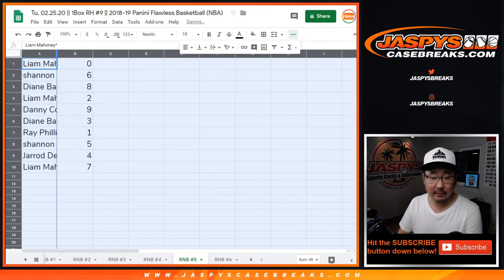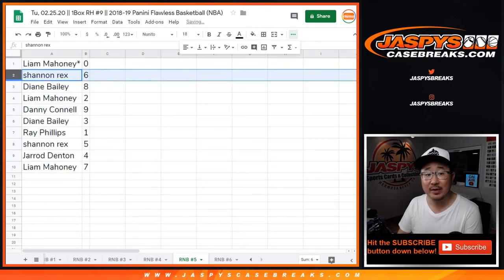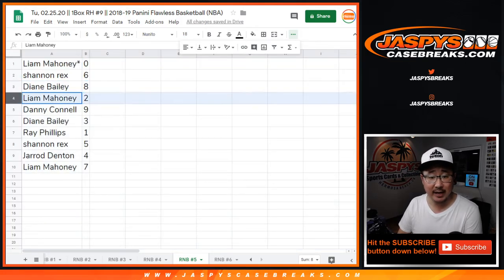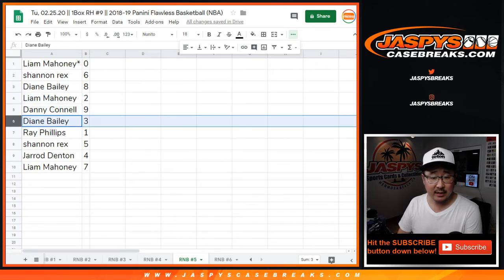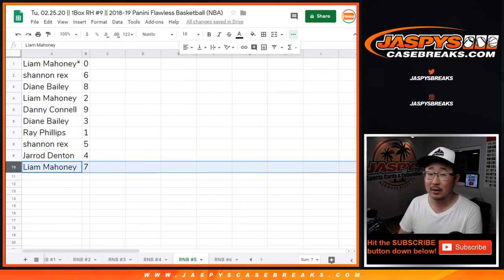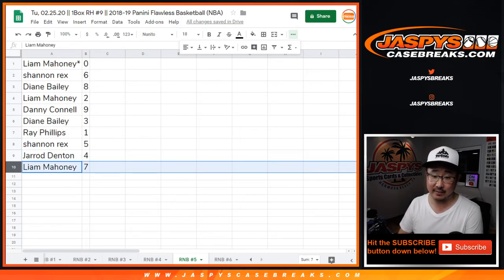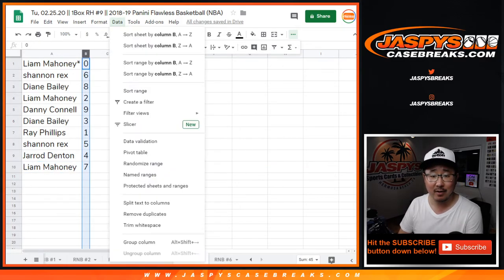All right, so Liam, last spot in Mojo, you get zero. Rex with six, Diane with eight, Liam with two, Danny with nine, Diane with three, Ray with one, Rex with five, Jared with four, Liam with seven. Can't stop, forgot how to read now.